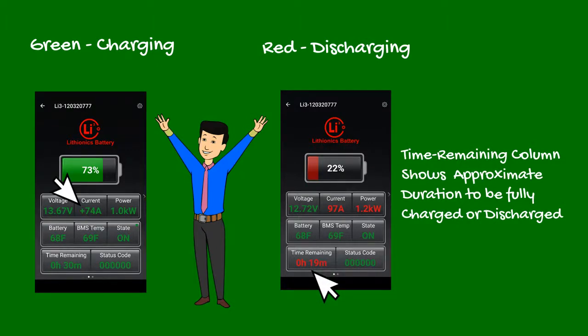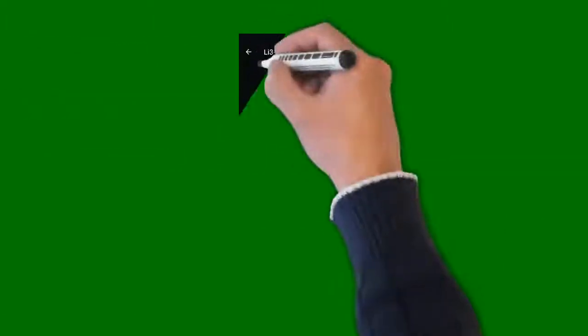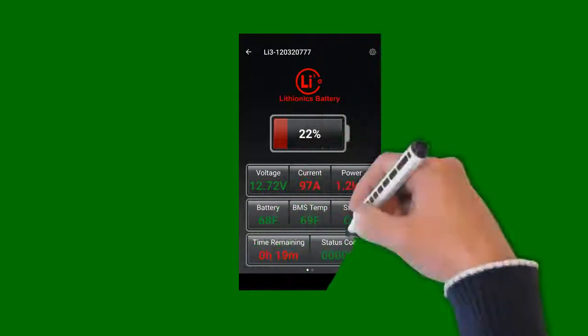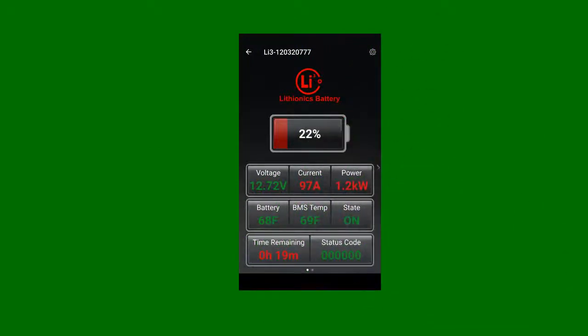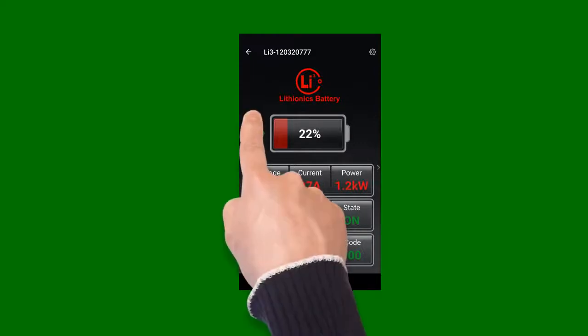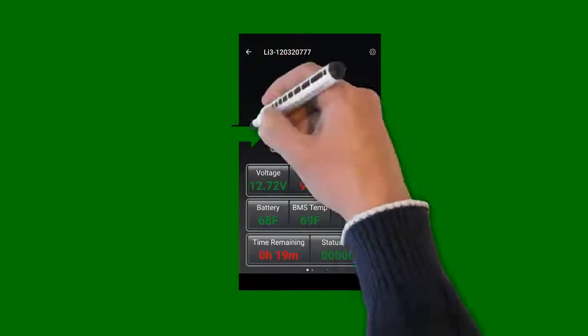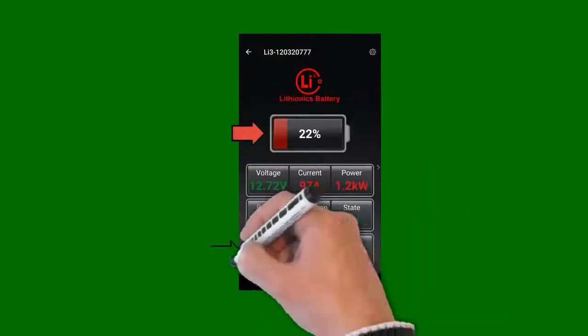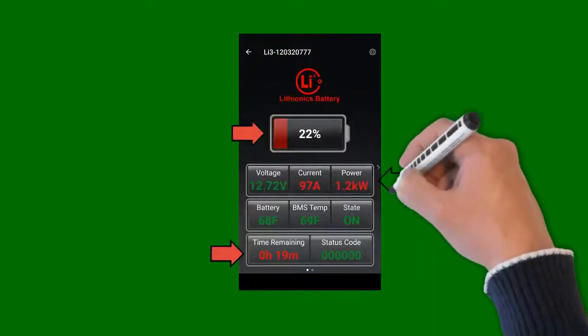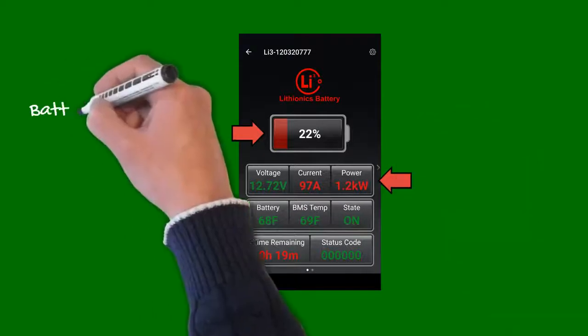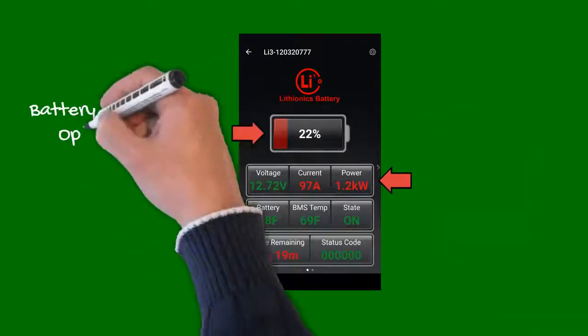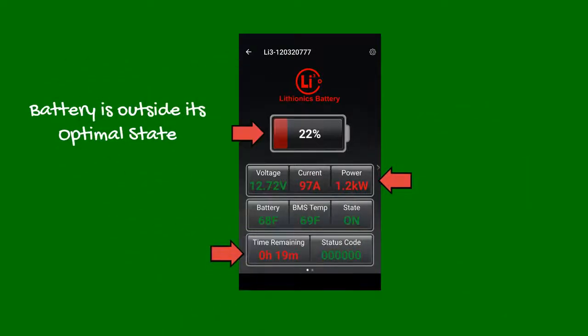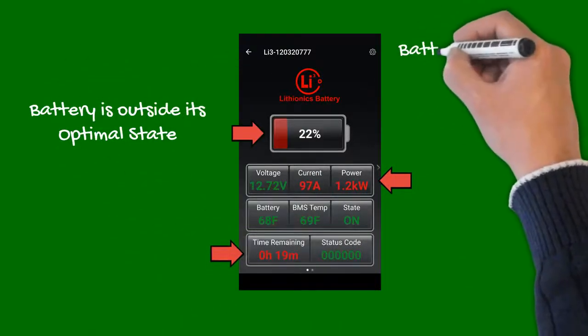The system's voltage, temperature, and state of charge values are also color-coded and indicate operating range of the battery. When these values turn red, it generally indicates the battery is outside of its optimal state, for example too hot or cold, or in the low voltage state and needs charging.